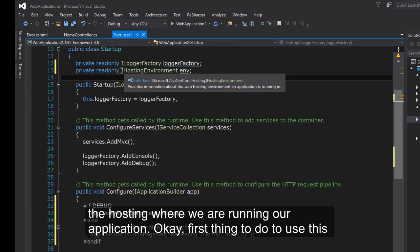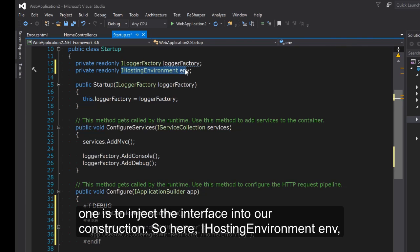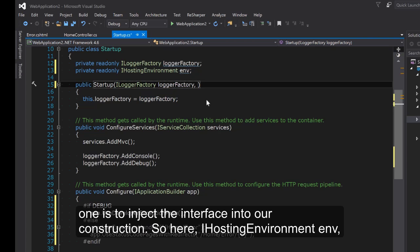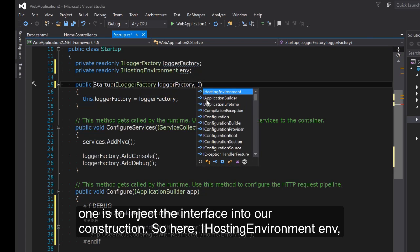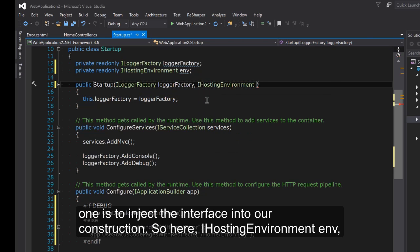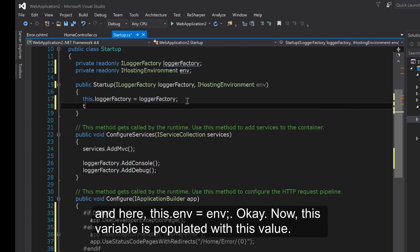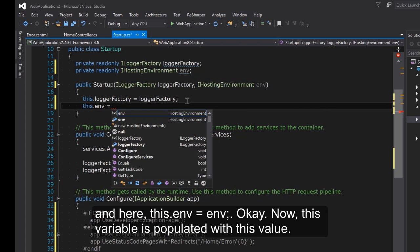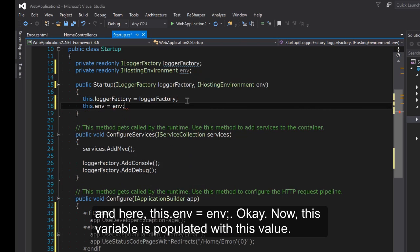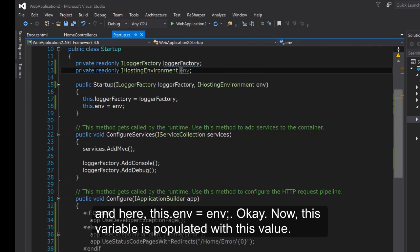First thing to do to use this one is to inject the interface into our constructor. So here IHostingEnvironment env and here this.env equals env. Now this variable is populated with this value.